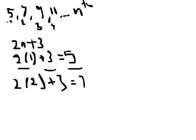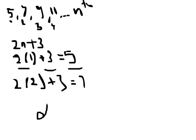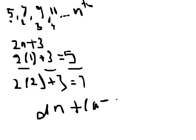So now we've already figured out the first 2. And if you want to try it again, you can do 2 times 3 plus 3, which equals 9, and so on. That's basically how you find the nth term, using the equation dn plus bracket (a minus d).